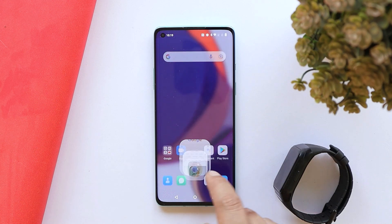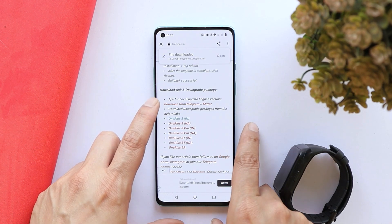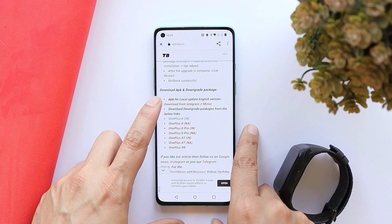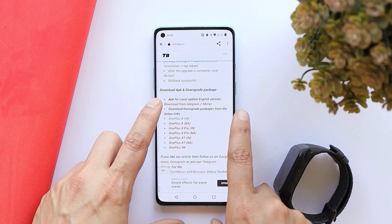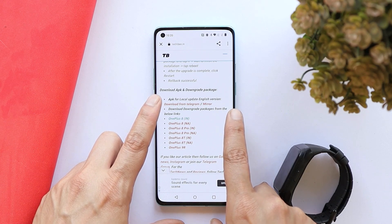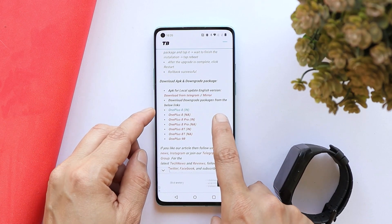I'll provide all the download links in the description below. You can find the APK required to downgrade your device to OxygenOS 11. This is not the OnePlus local update application — it's a different application. The OnePlus local update app may or may not work, but I'll leave both links in the description. If you get any errors, try both applications one by one.